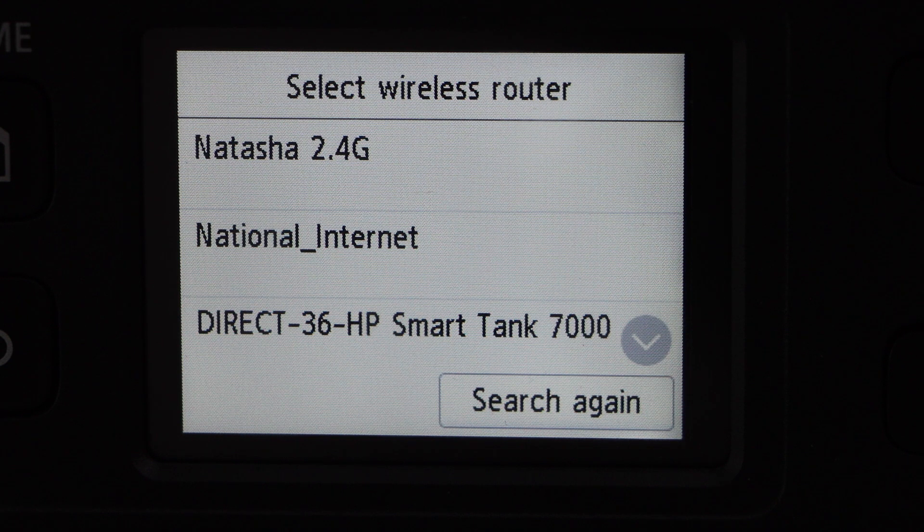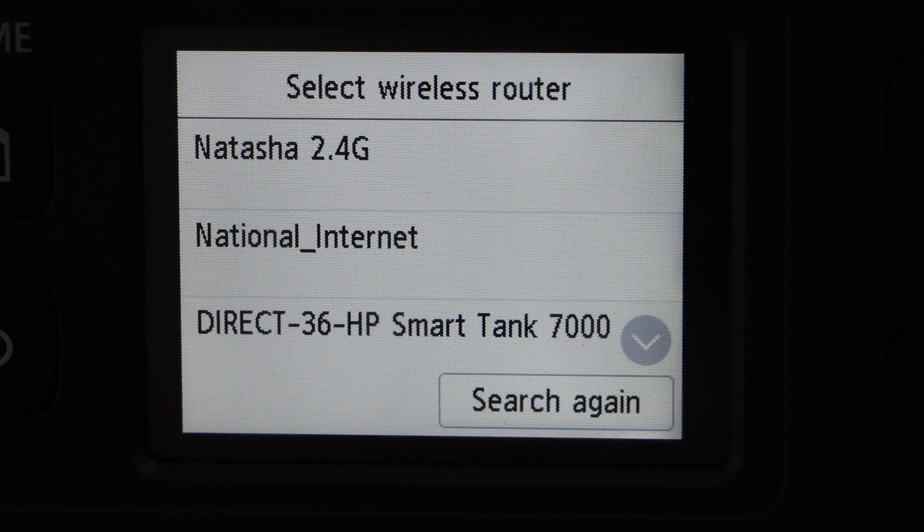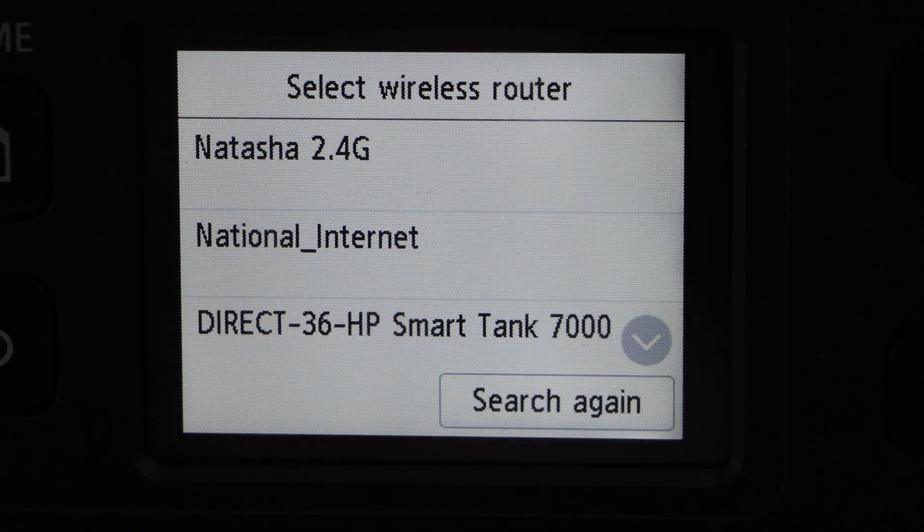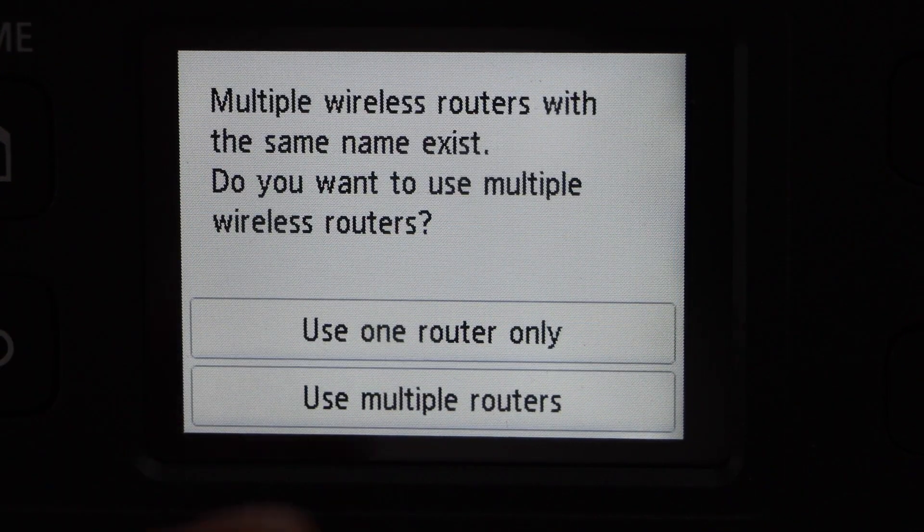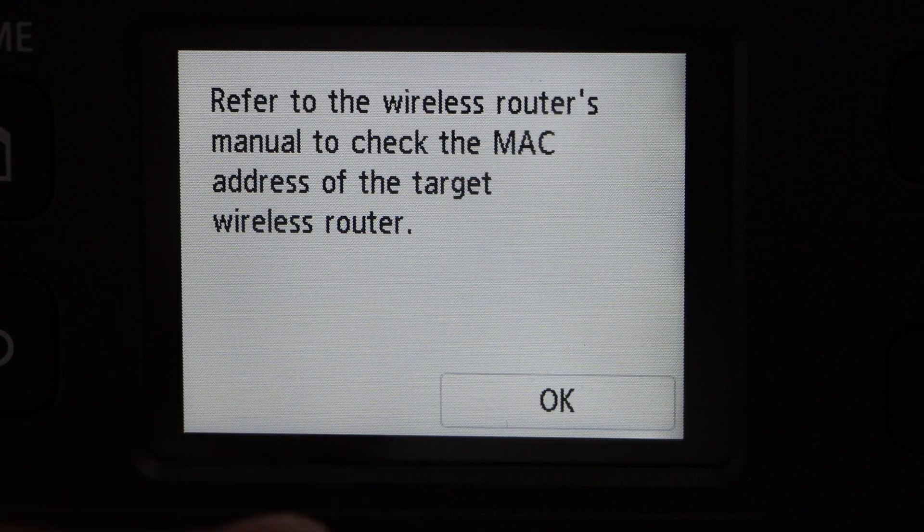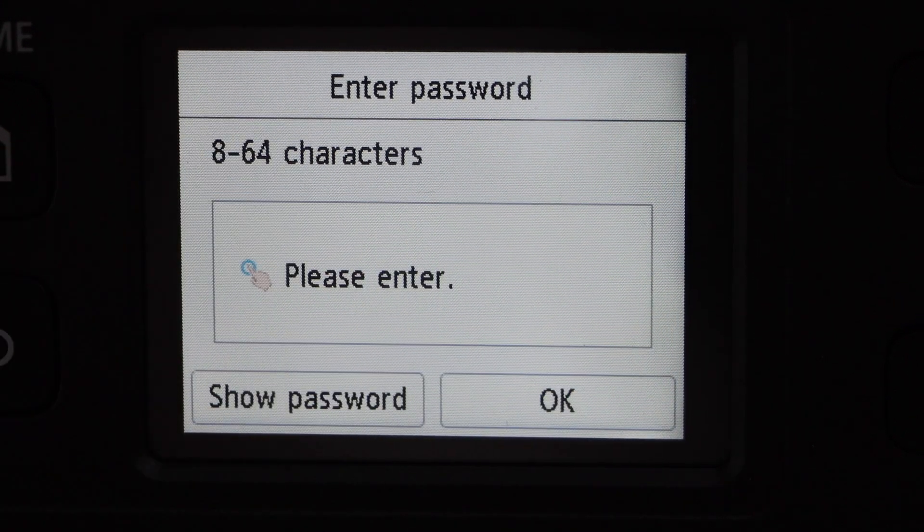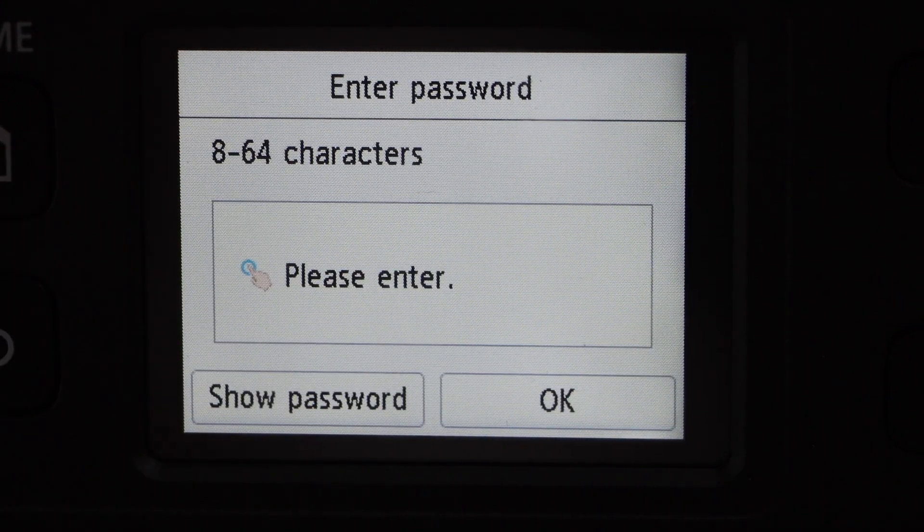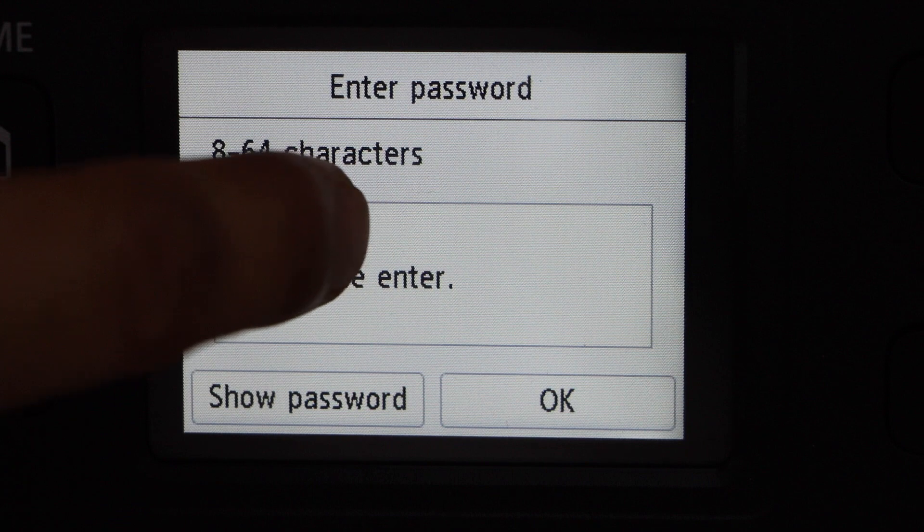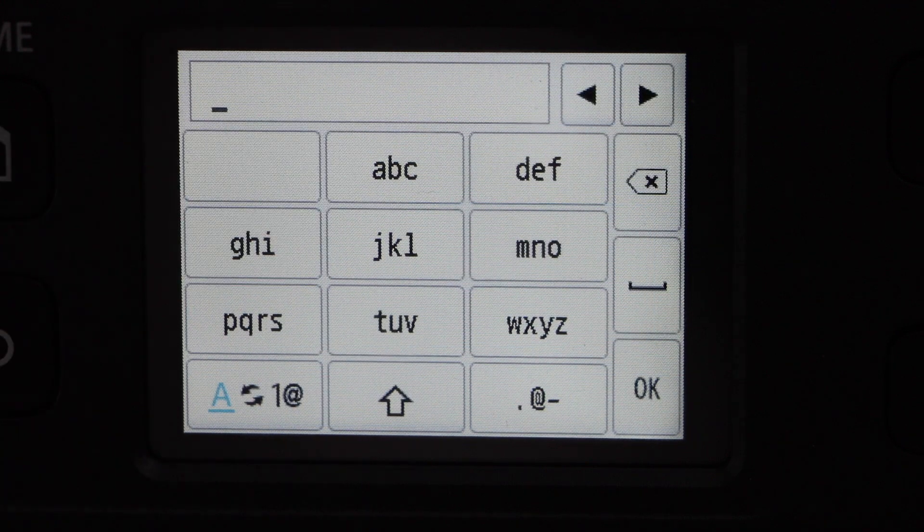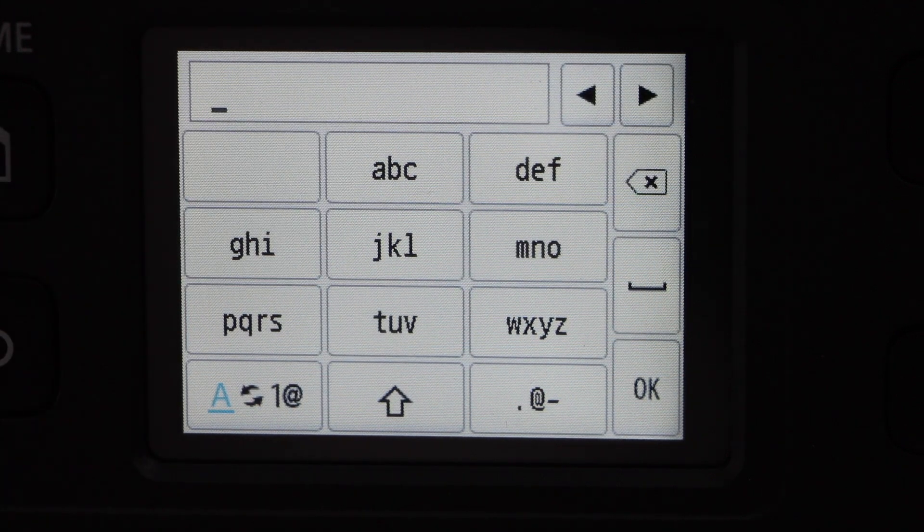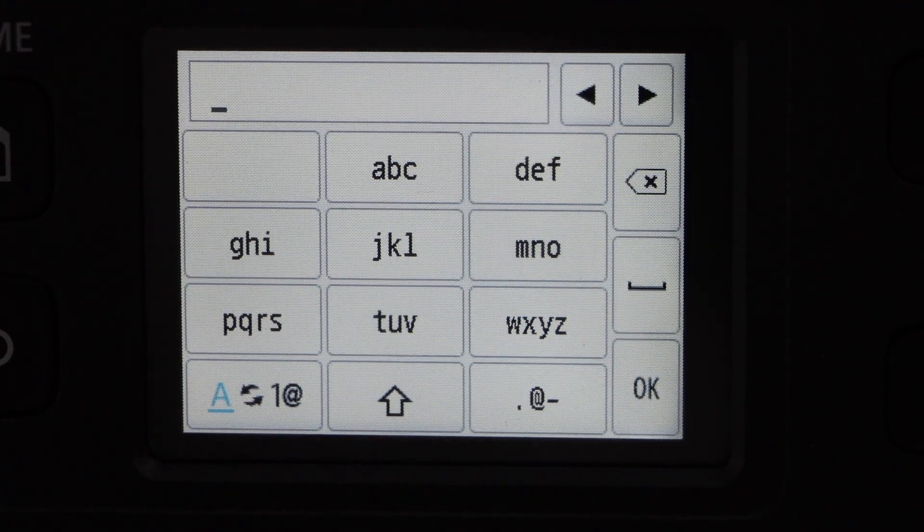Select your Wi-Fi network. Use one router, okay, select anything. Now enter the password of your Wi-Fi network and press okay.